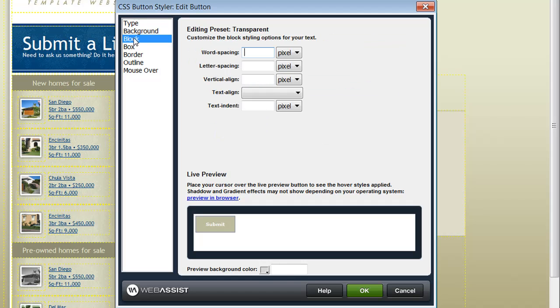The block category allows you to customize the word spacing, letter spacing, the alignment, and the indent options for your button text.